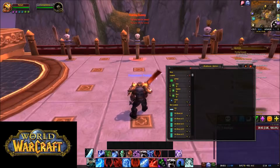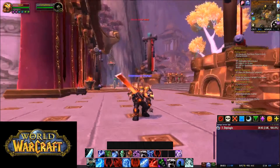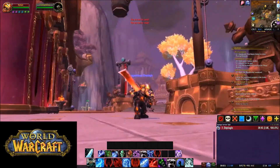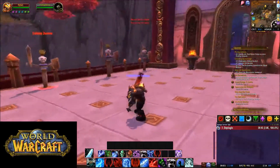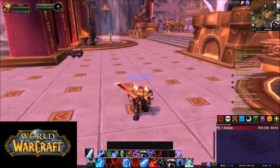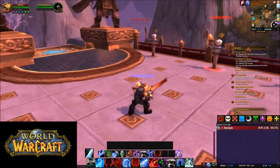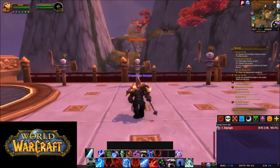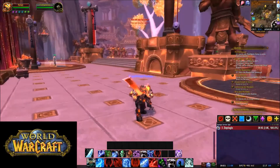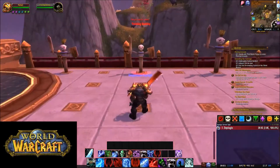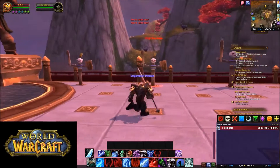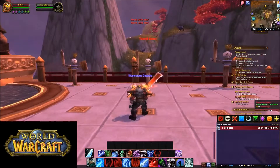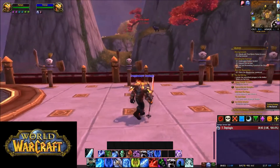Hi guys, this is Psycho here. Today I'm on my Death Knight and I'm going to be showing you guys how to use basic abilities on Weak Auras, something my friends are wanting to try to do. So I'm just doing a quick tutorial on how to put your cooldowns to Weak Auras.